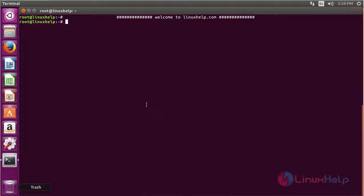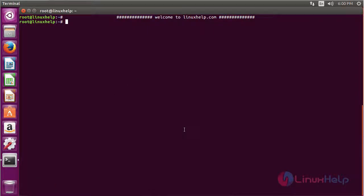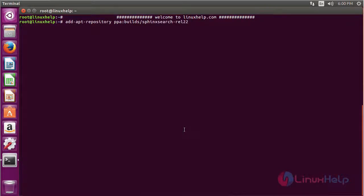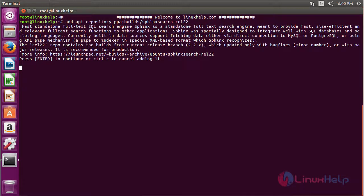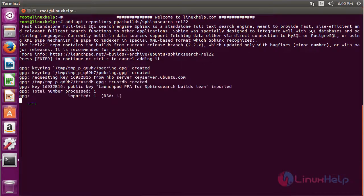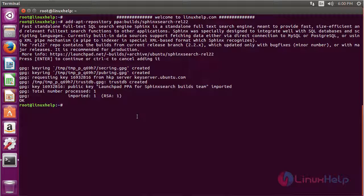First, install it using the apt-get package manager on your Ubuntu system. Now the package has been added. Now update the repositories.